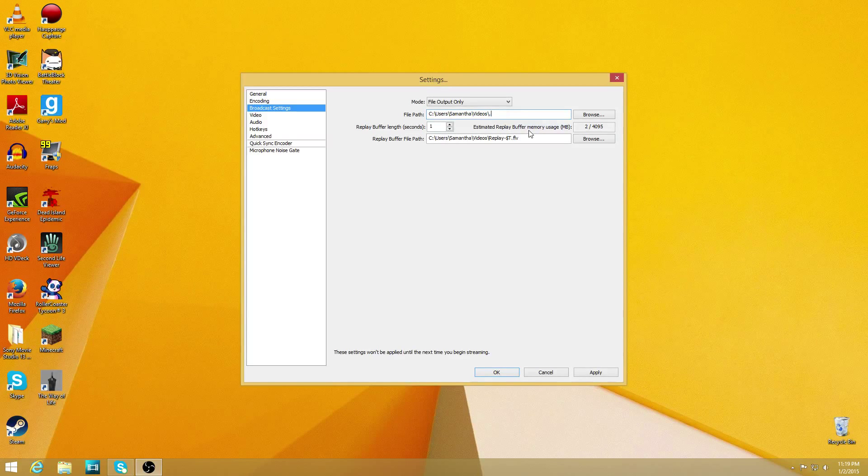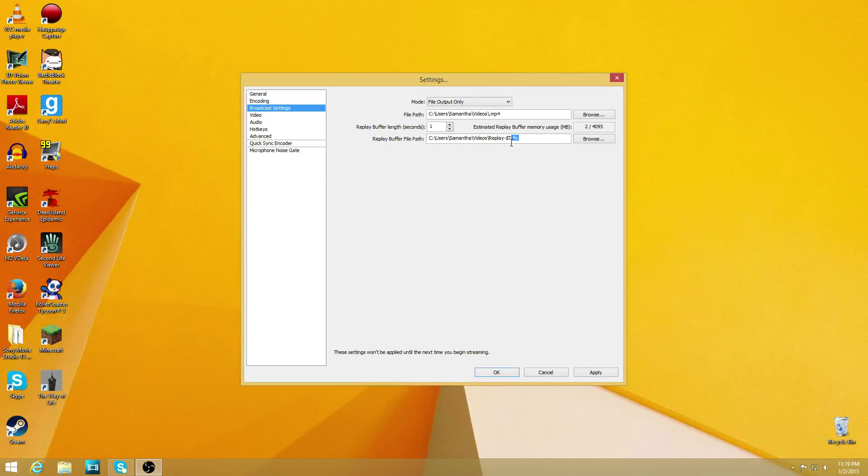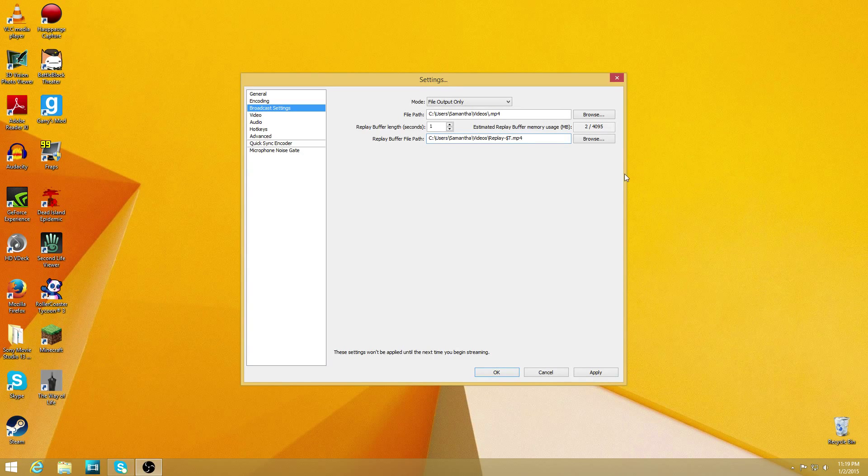All you have to do is simply delete it and put .mp4. And apply, and then okay. You can do the same thing with this, it doesn't matter. And we'll go ahead and change that one too.